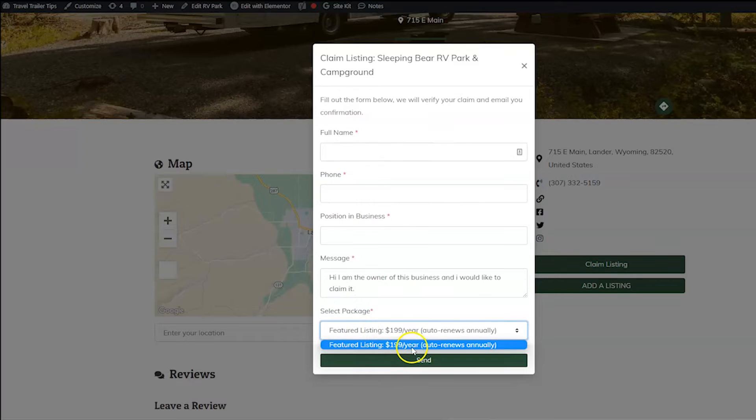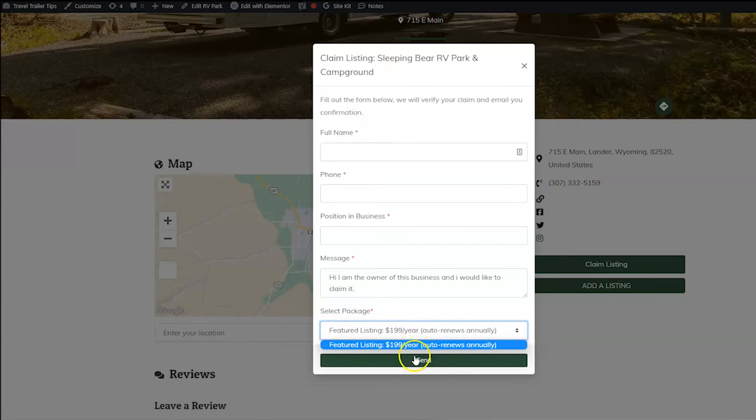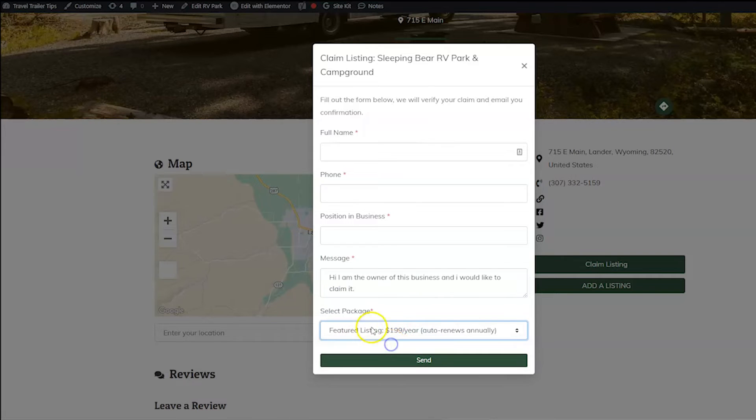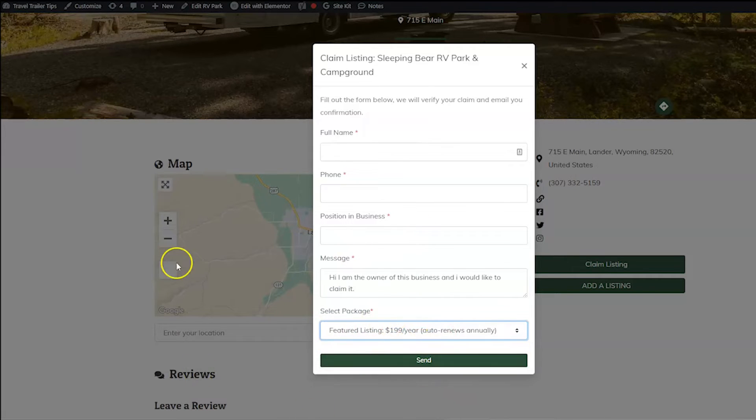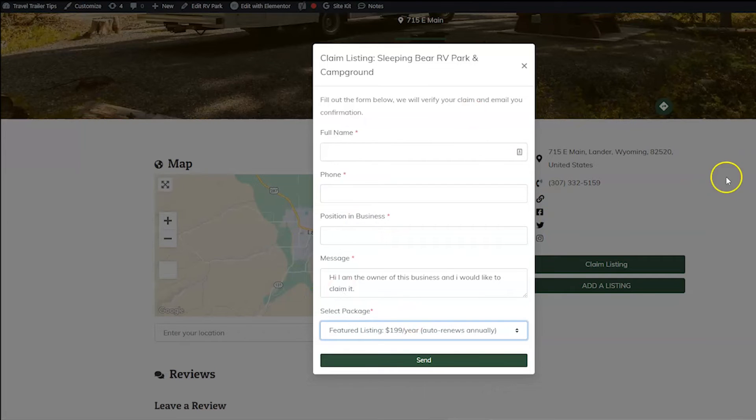Of course, it only shows that one because that's the only one I chose, but you guys might have a list. So after that, if they click Send here, it would send them. It would tell them they needed to check out to pay for it.